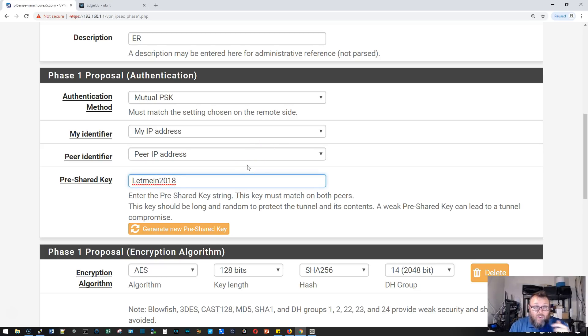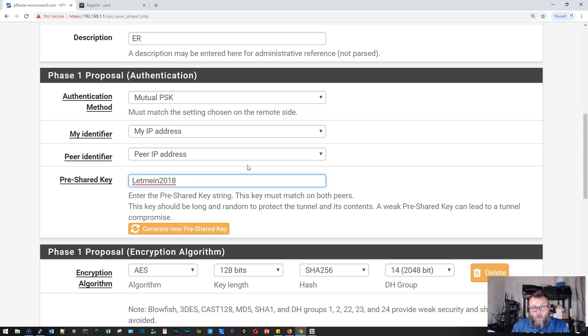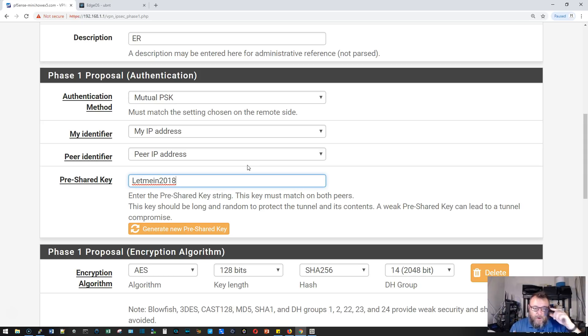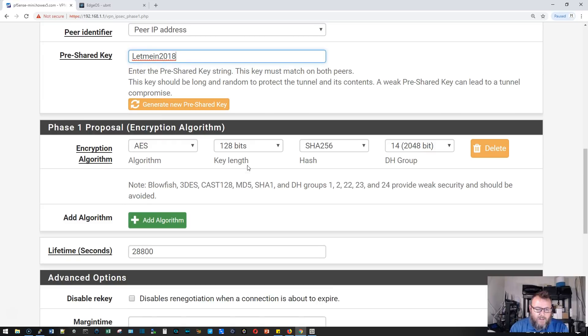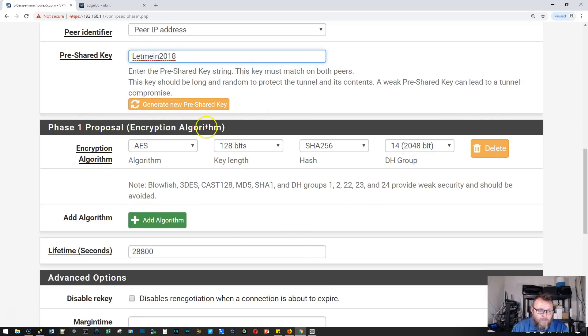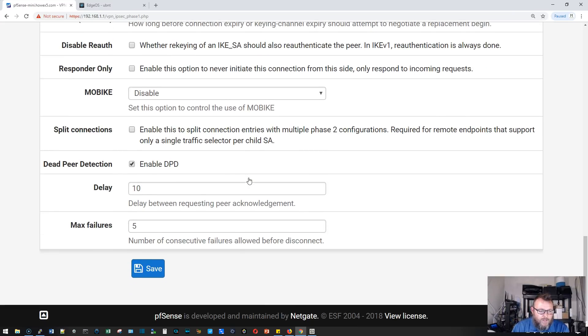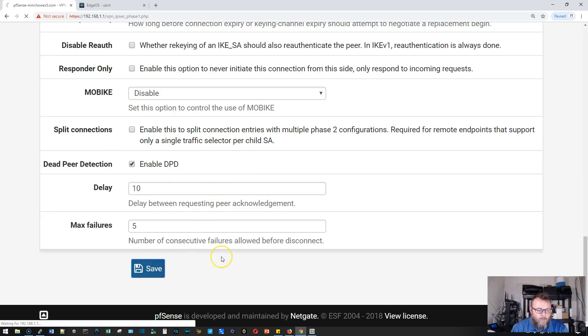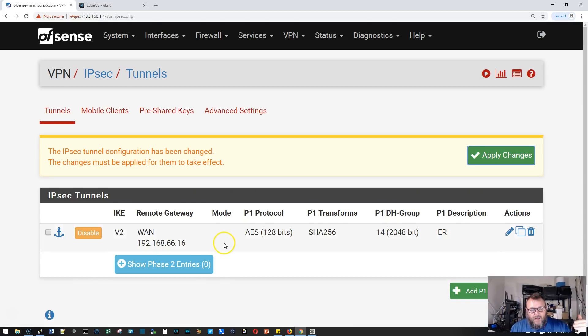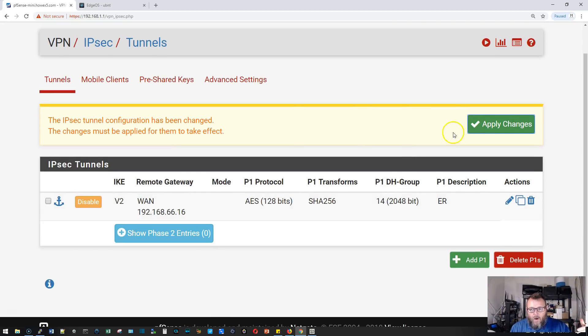You could let this generate something that's super strong. This is just for demonstration purposes. Use something much stronger than let me in 2018. We're going to leave all of the phase one proposal, the encryption algorithm, all at default here. We'll leave dead peer detection on and click save. That is phase one set up. We'll apply our changes.